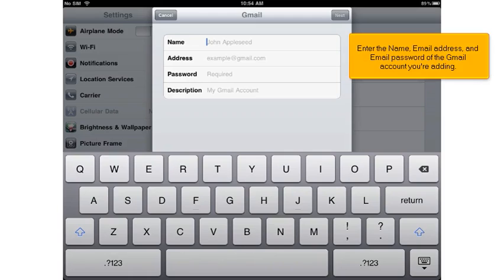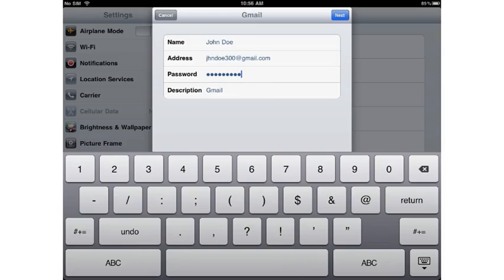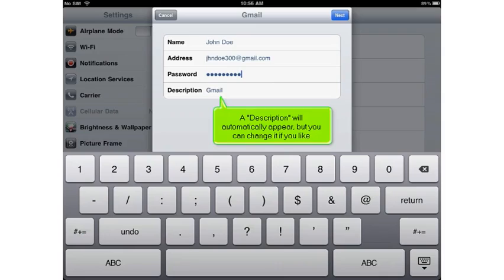Enter the name, email address, and email password of the Gmail account you're adding. A description will automatically appear, but you can change it if you like.